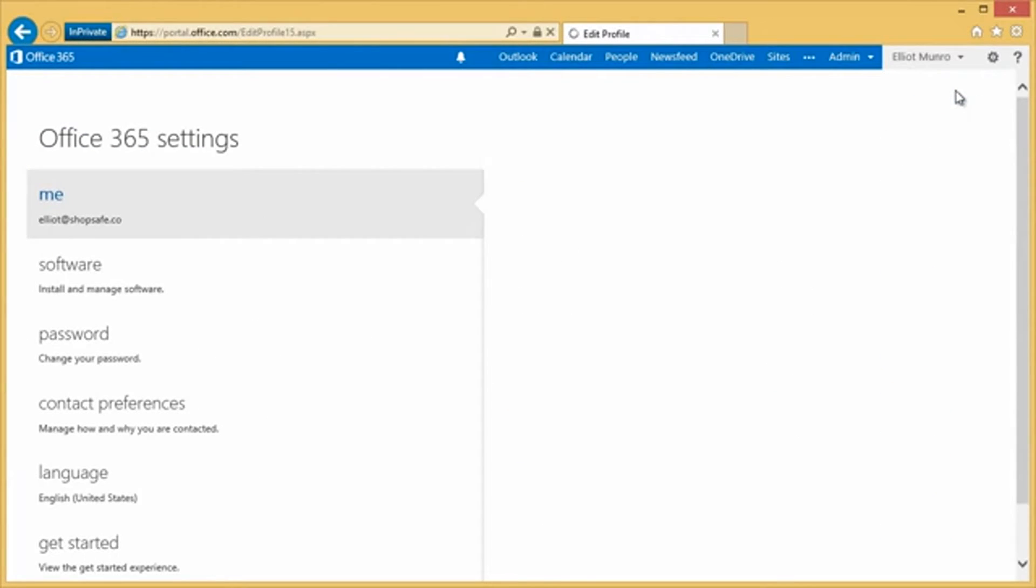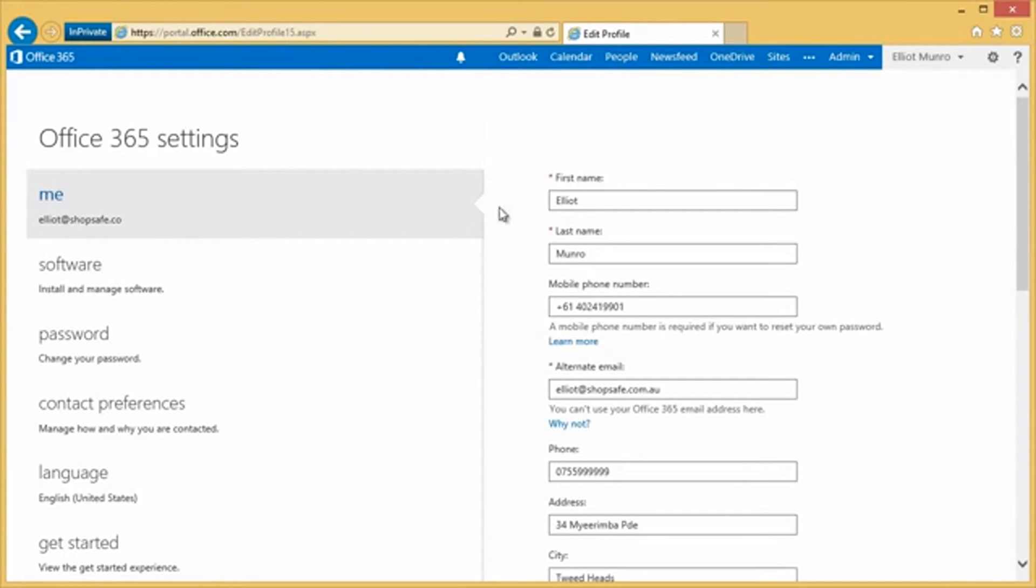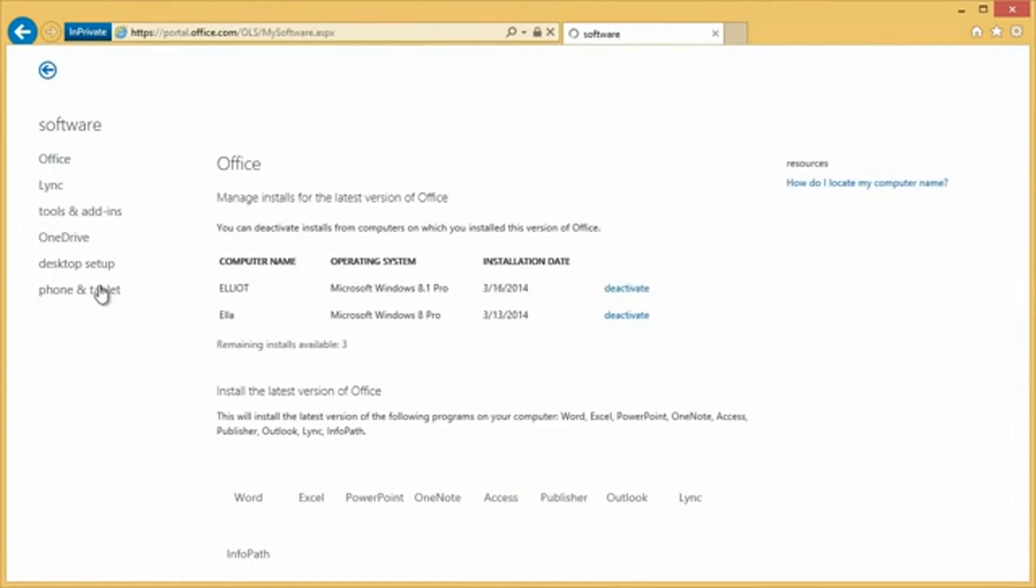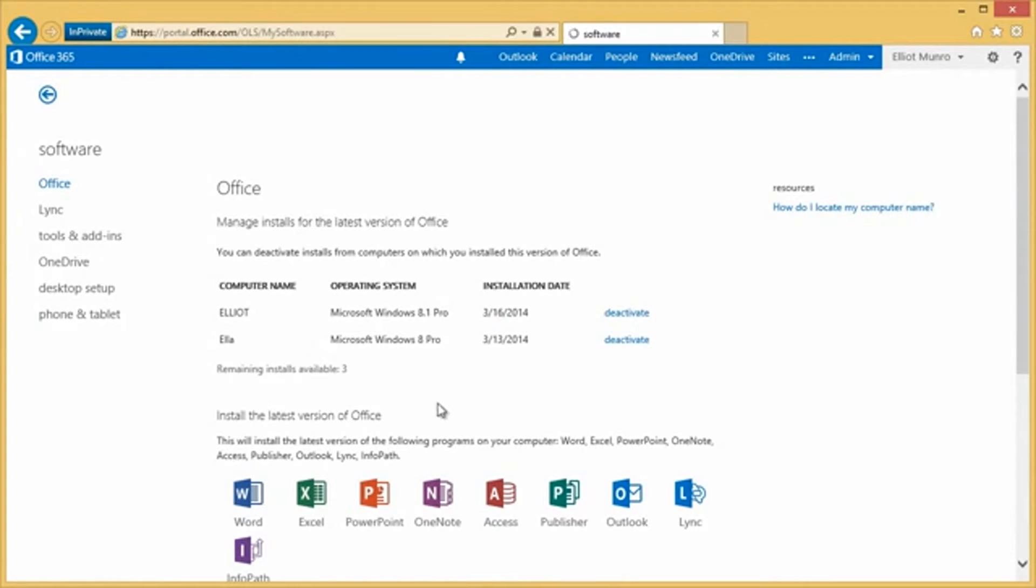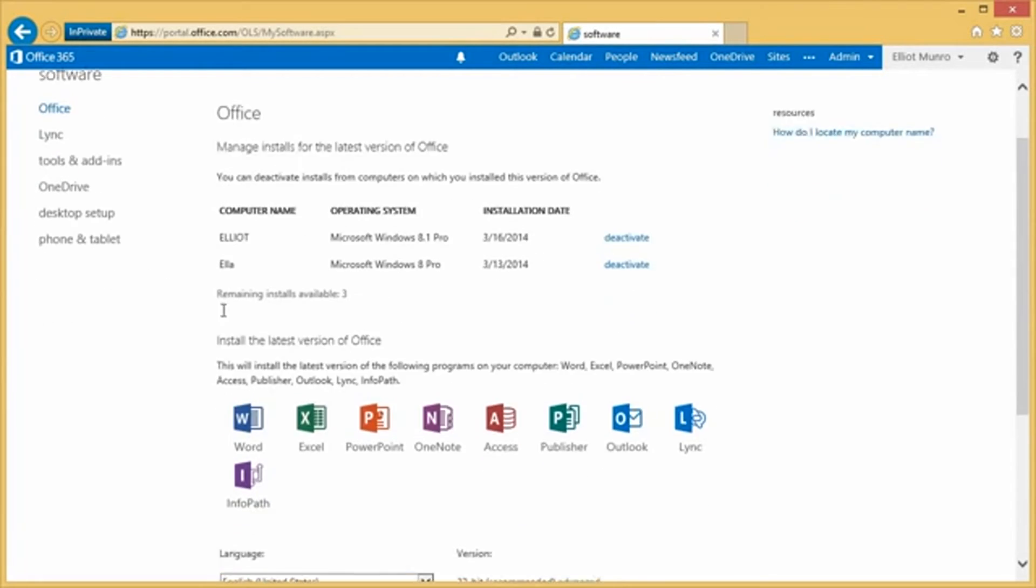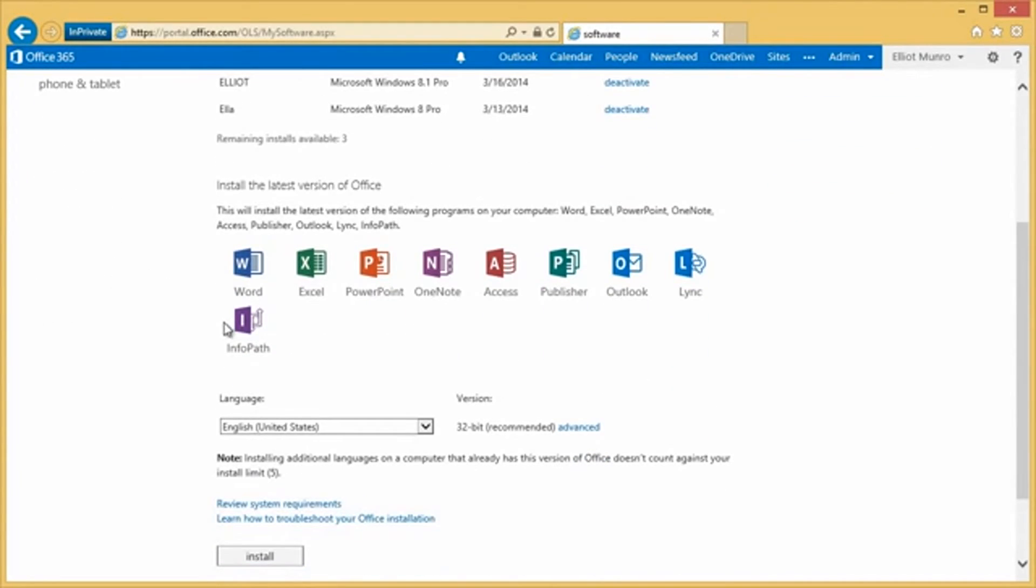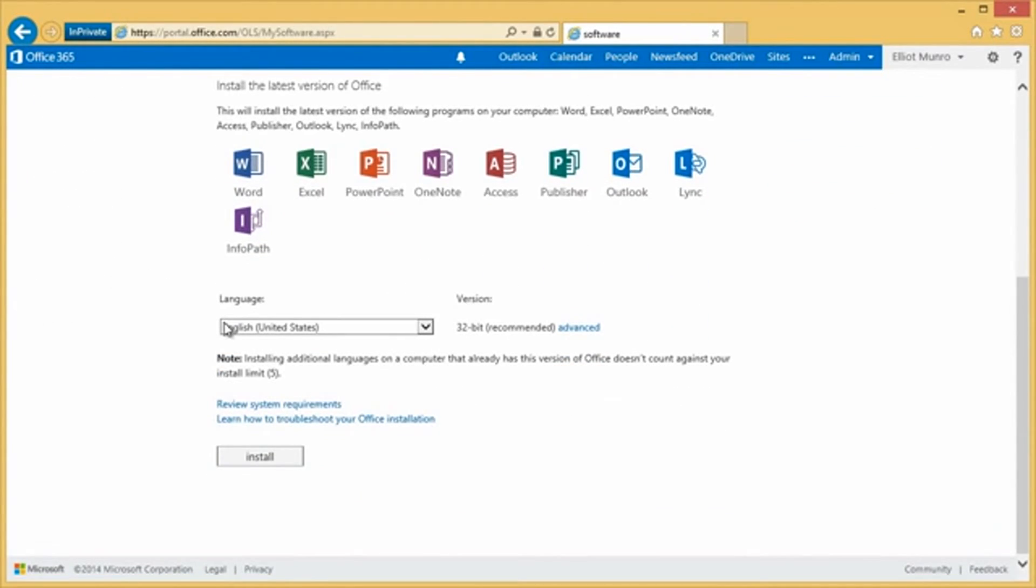And then on the left-hand side, we've got software, where we can install and manage our Office 365 software. So this brings up the Office 365 installations associated with your Office 365 account. And if I want to install Office on this current computer, I can just scroll down to the bottom and click install.